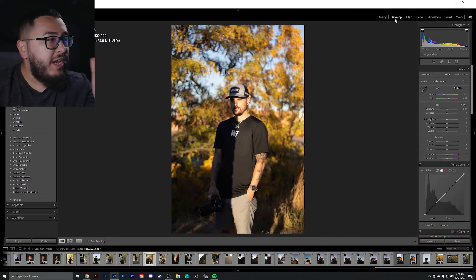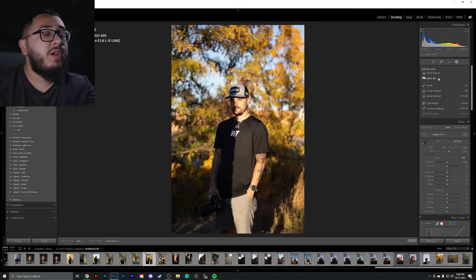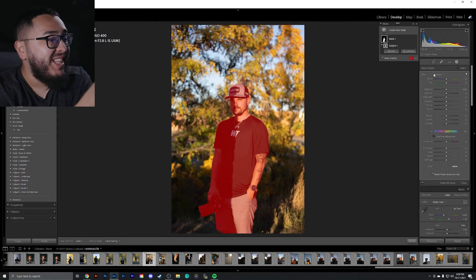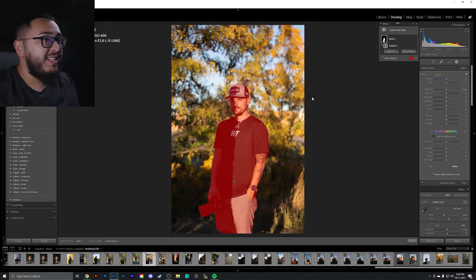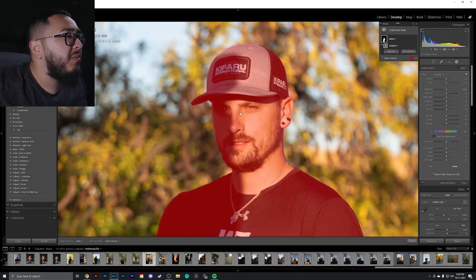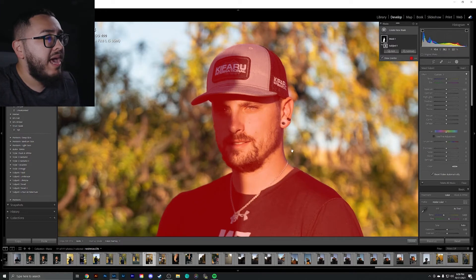I'm curious how subject selection holds up with more complex images. Here's an image with a lot going on in the background. We'll click masking, select subject, and give it a few seconds. Wow — I'm really impressed. Zooming in, it may have grabbed a little bit around the brim of the hat, but honestly this is life-changing and is going to speed up my entire workflow.